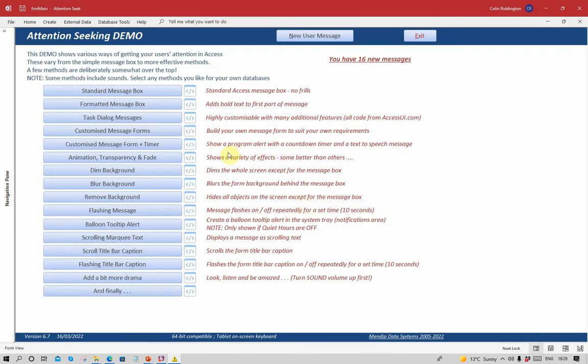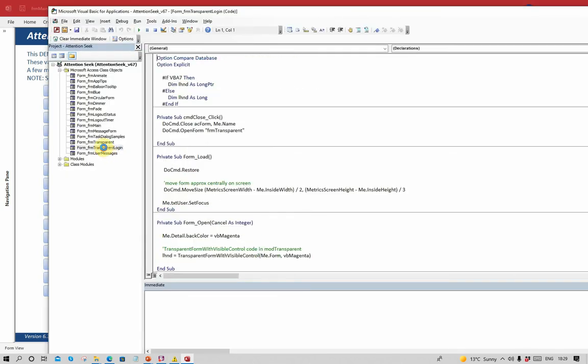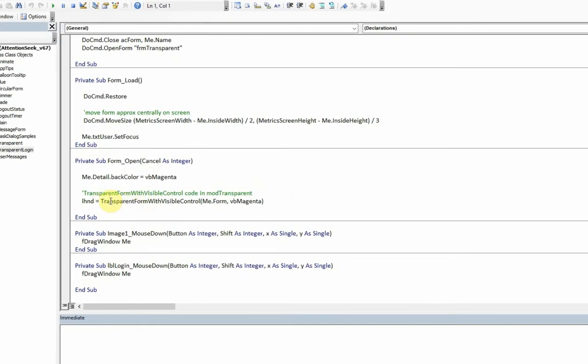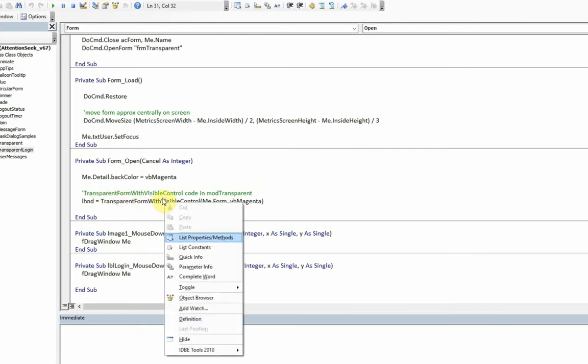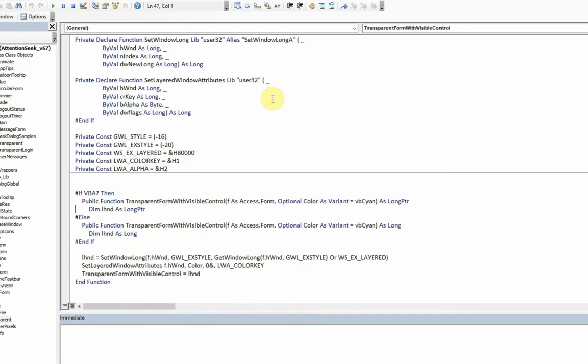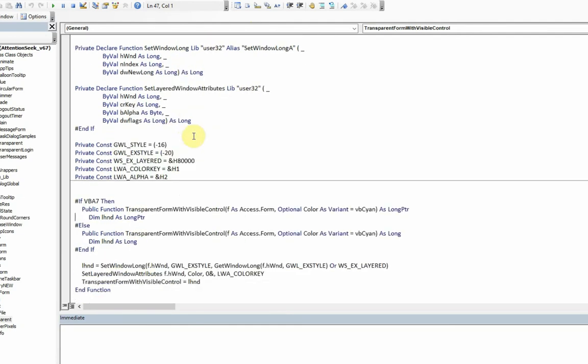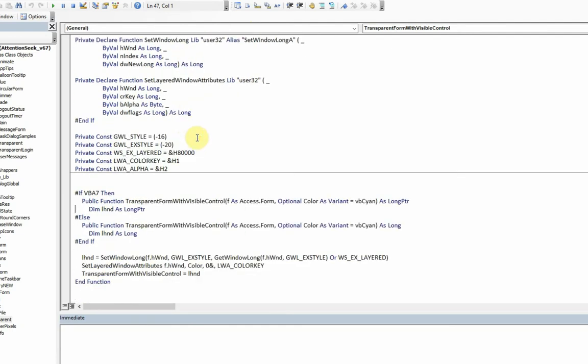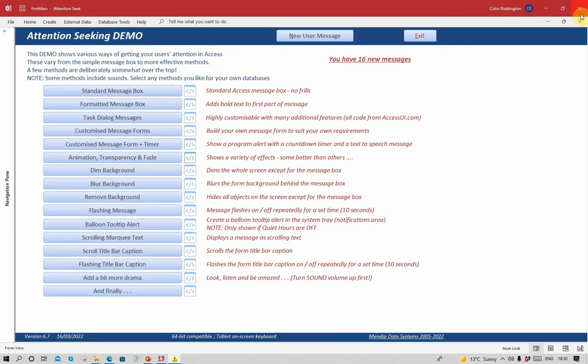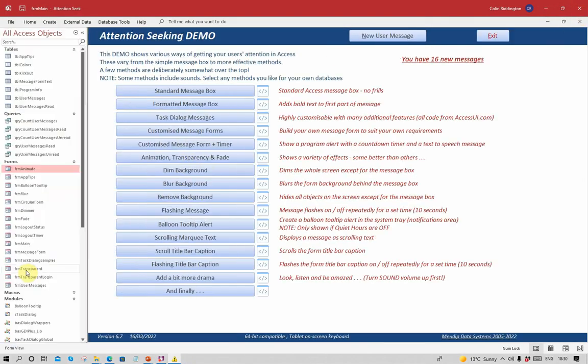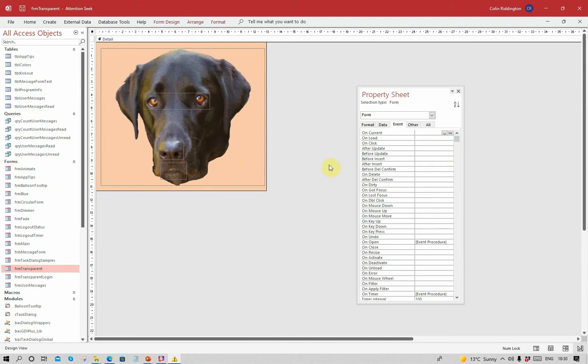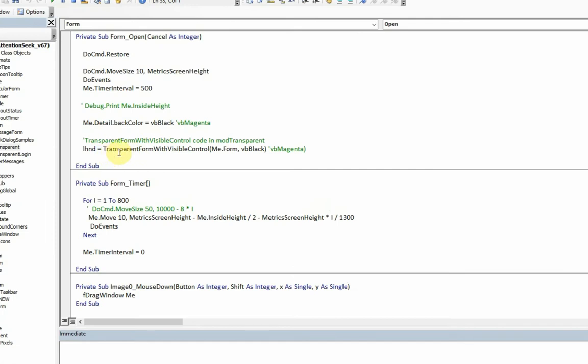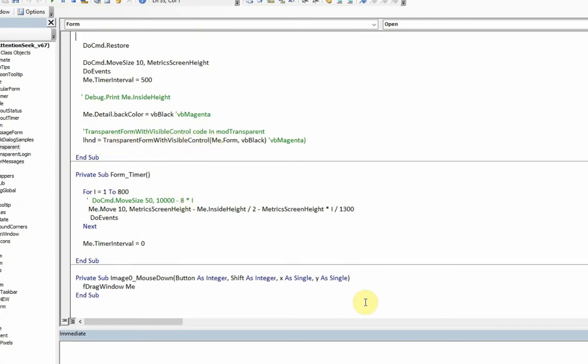Well basically with a lot of API calls. The transparent login form uses this particular code, transparent form with visible control. When I go to the definition you'll see it's a fairly complicated set of API calls here. I don't intend to go through these APIs. There's far too many of them to actually deal with. There's a lot of different declarations, functions and so on. Just to say they work, you can play around with them but I don't intend to explain them. The second form, image of the dog, goes to design view again.